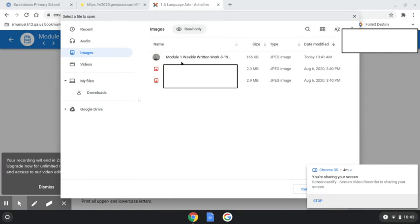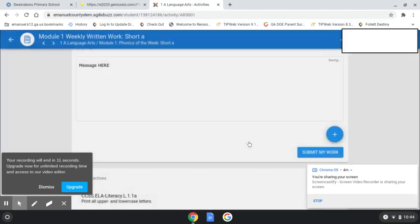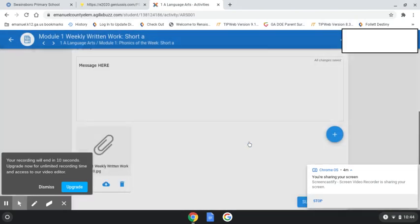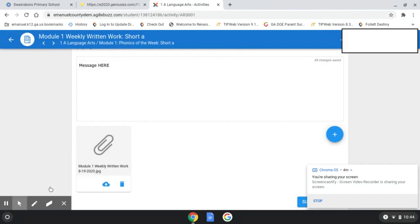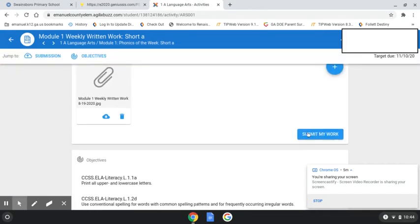And you're going to select Module 1 Weekly Written Work because that's what it was. We're going to double-click on it, and then we're going to choose Upload. Then we're going to click Submit My Work.